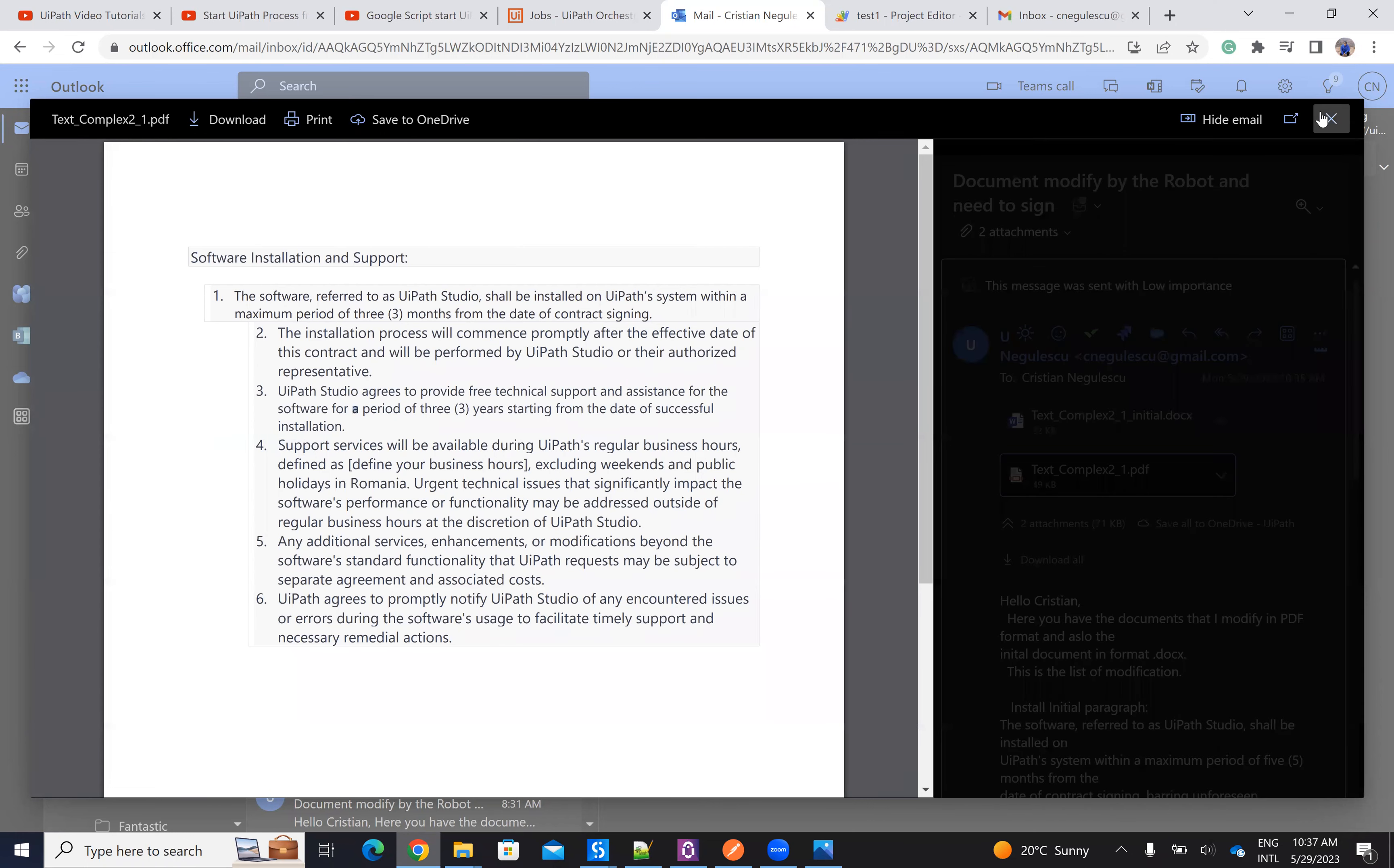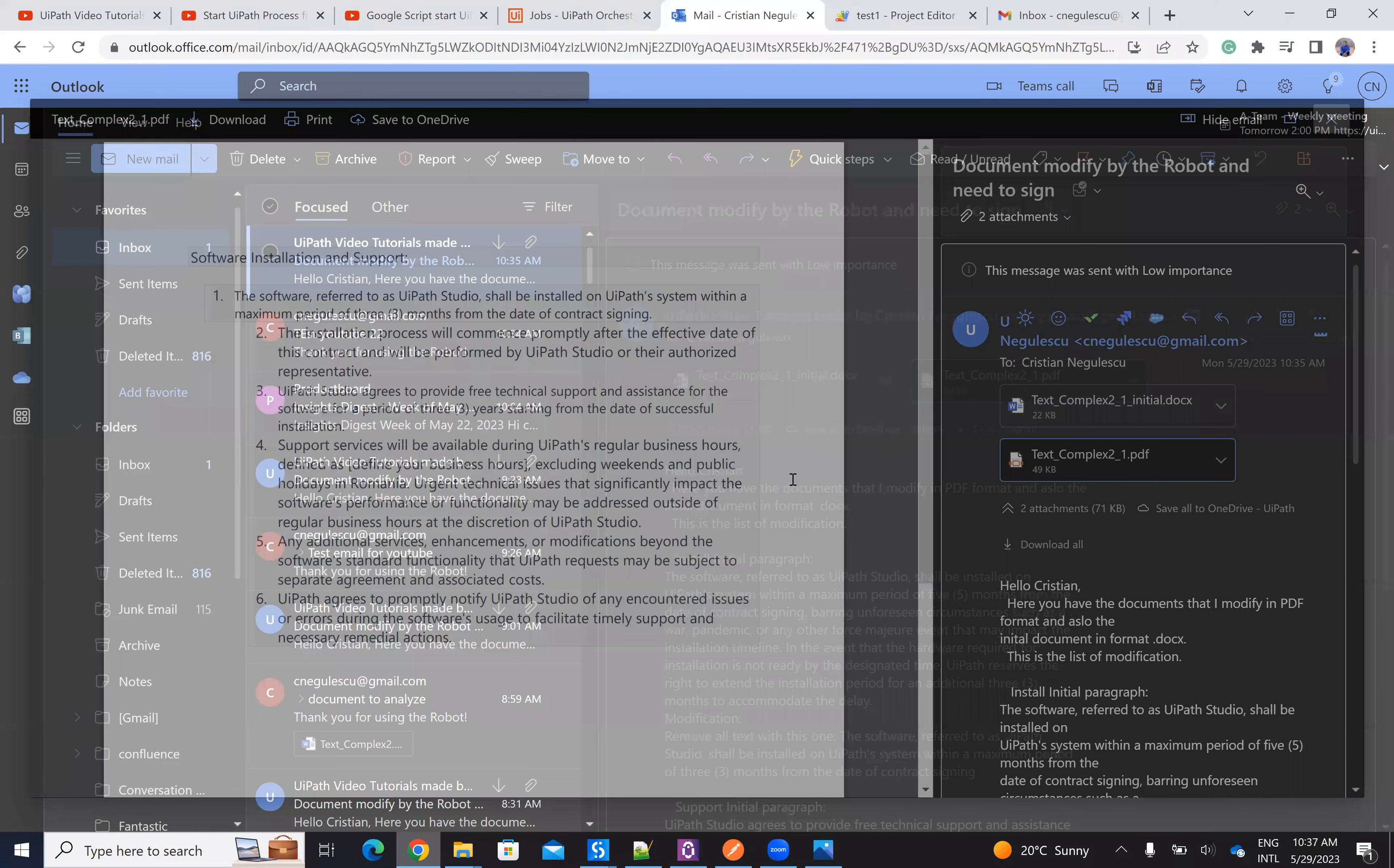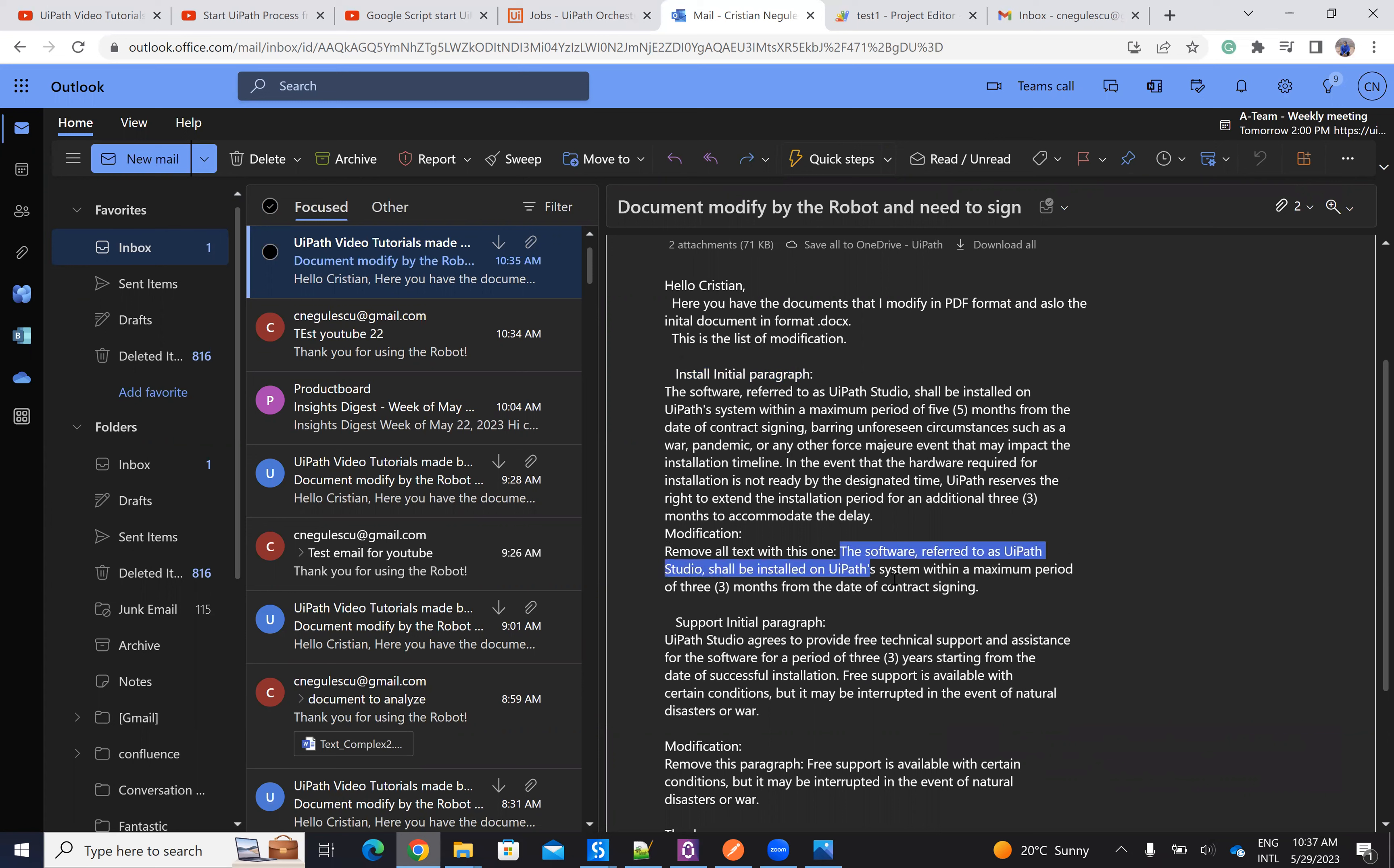And here on the main email, you can see that the robot was writing to me that I have to modify the PDF. And these are the list of modifications. This is the initial paragraph. And these are the modifications. So the modification is to remove all the text with this one, because here it was a lot of clauses that are outside my rules.